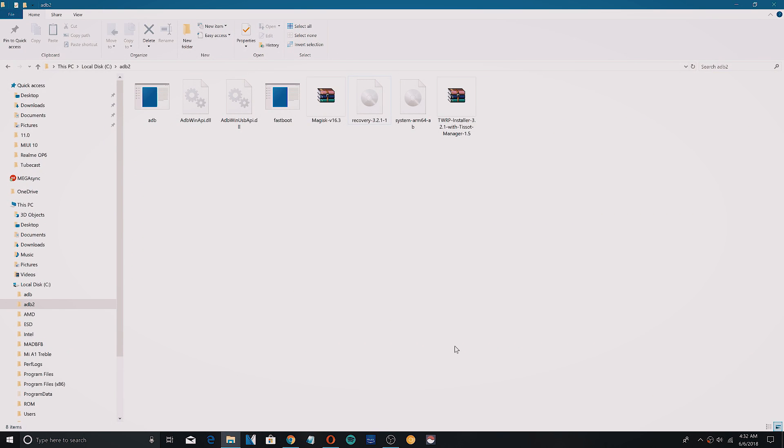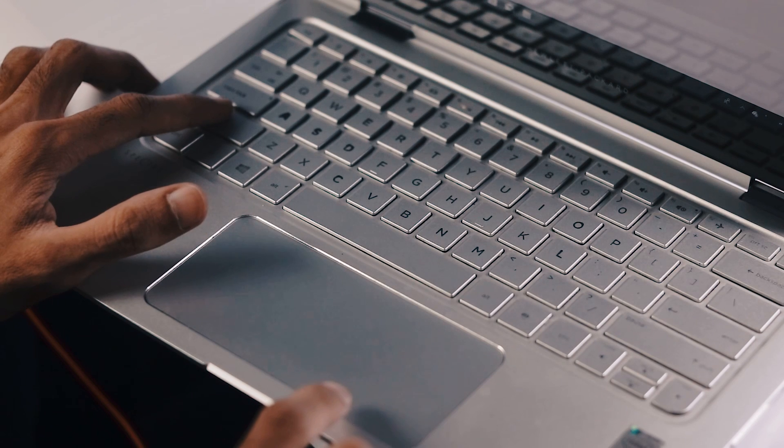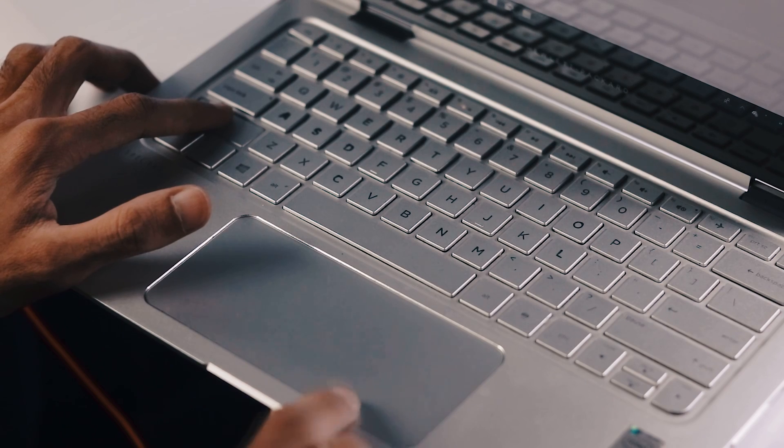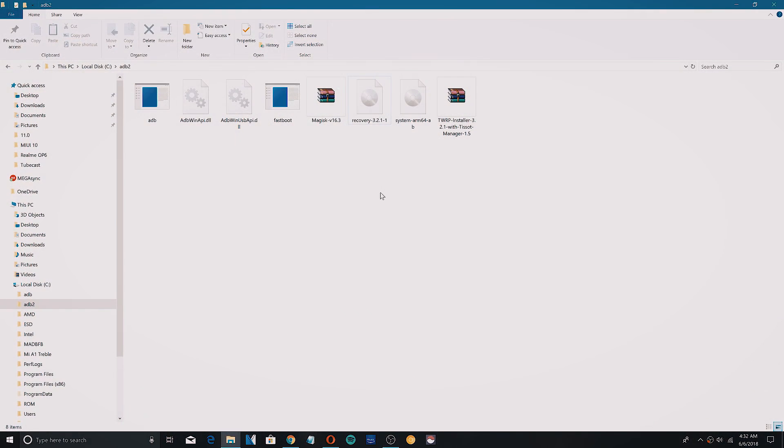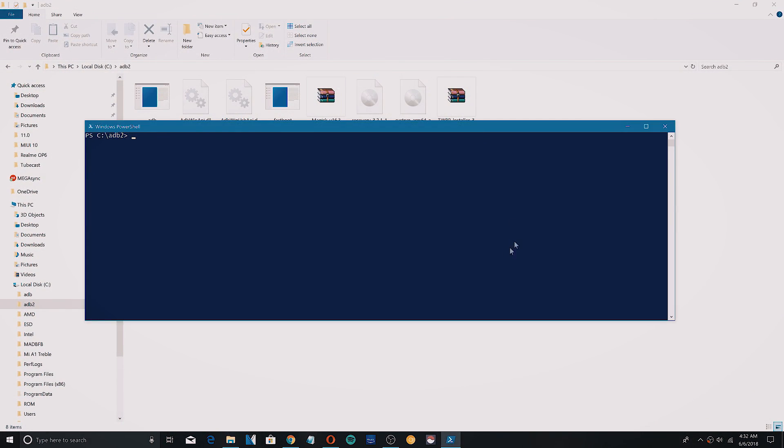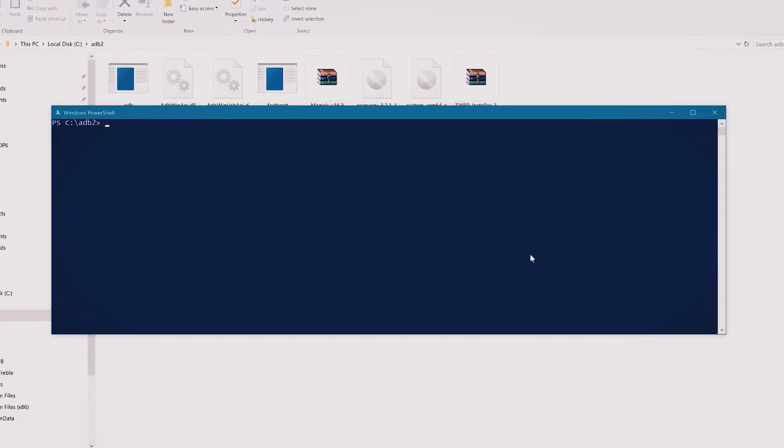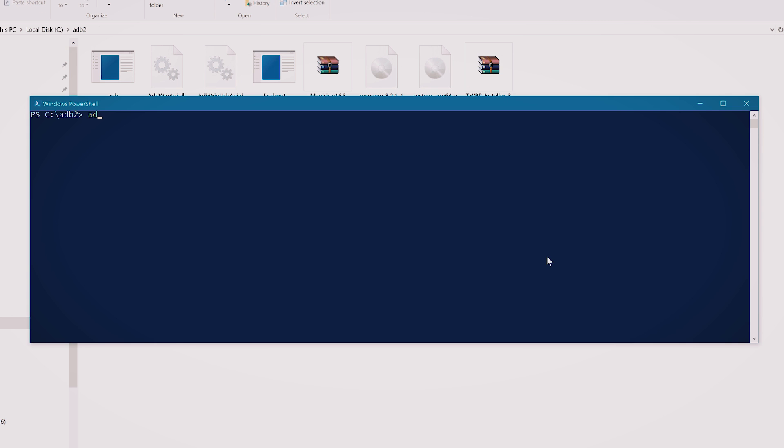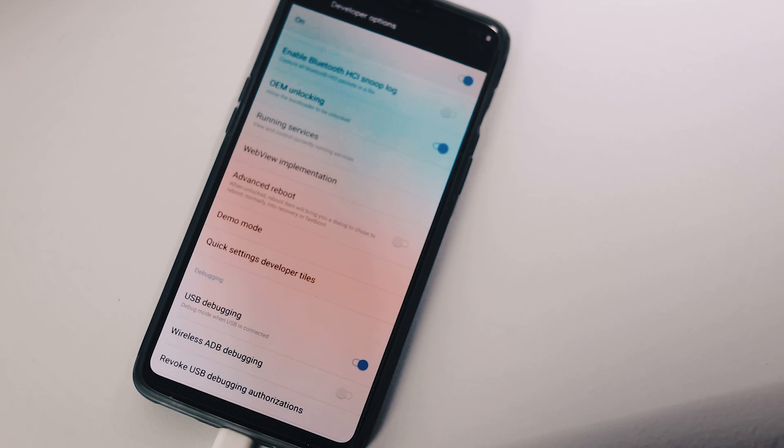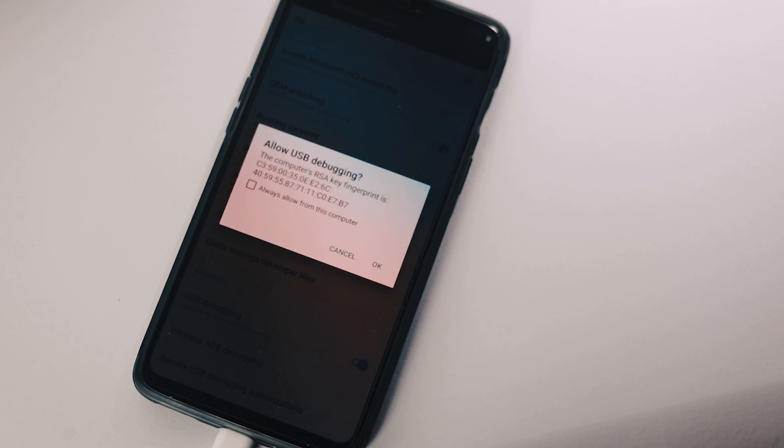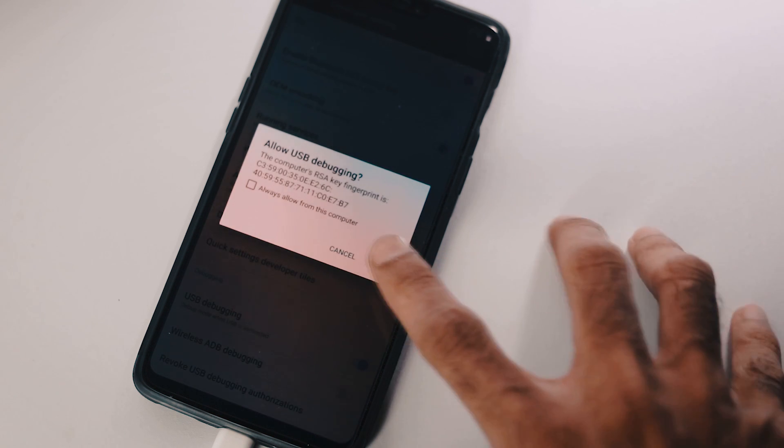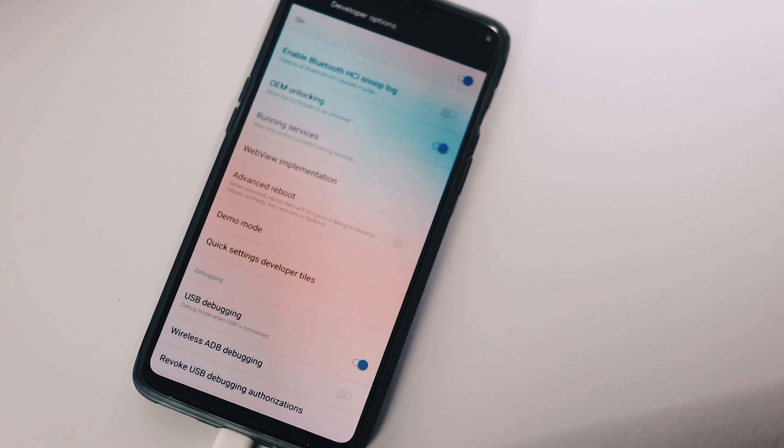Now go to extracted adb and fastboot folder on your PC. Hold shift plus right click and select open command prompt or Windows PowerShell. Type adb devices, hit enter and check your phone. As you can see, there is a prompt asking to allow USB debugging. Select always allow from this computer and click OK.